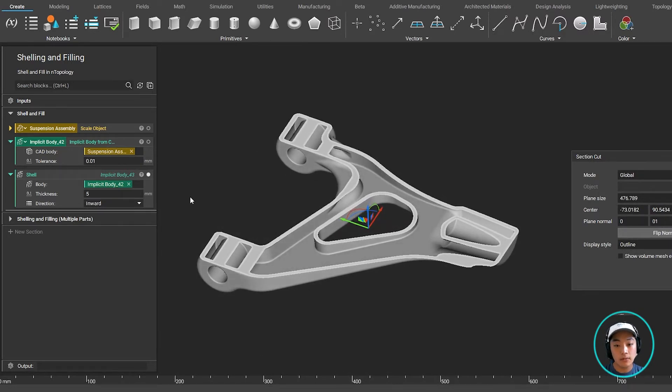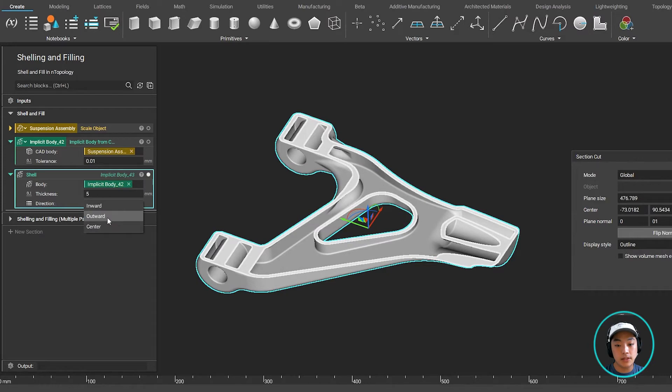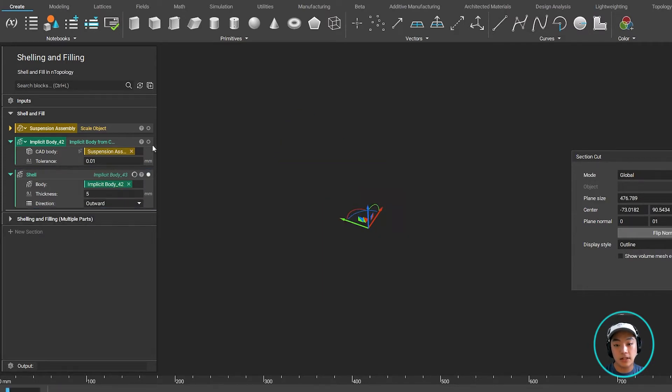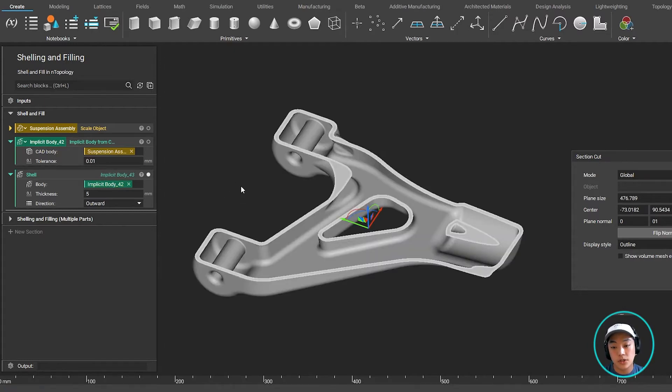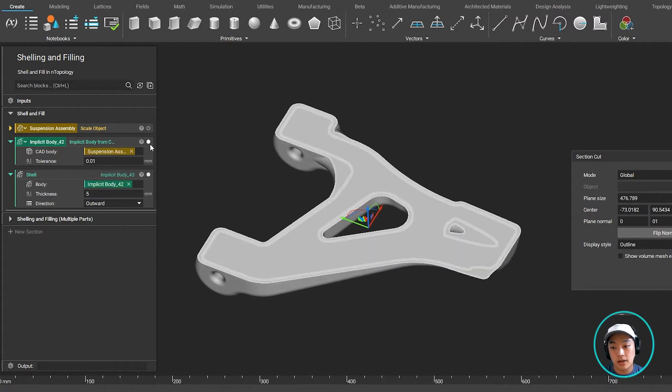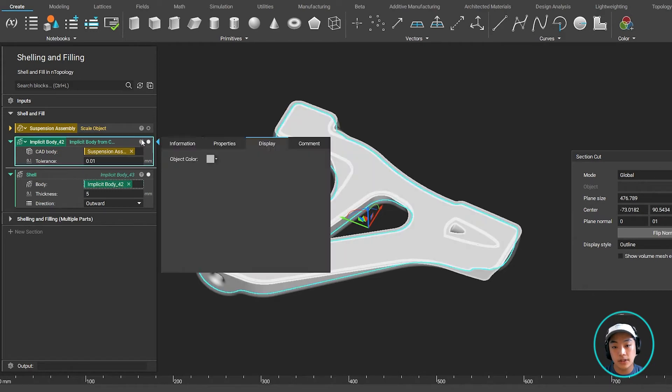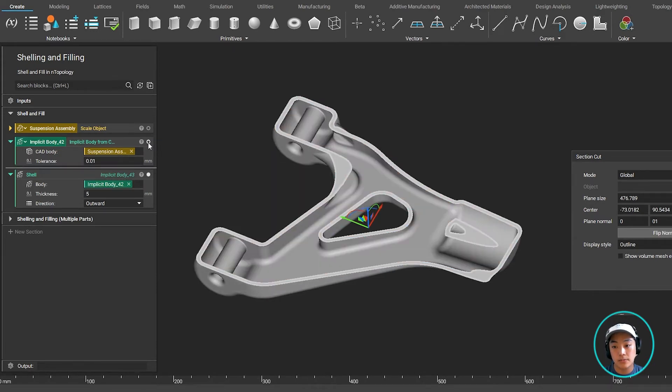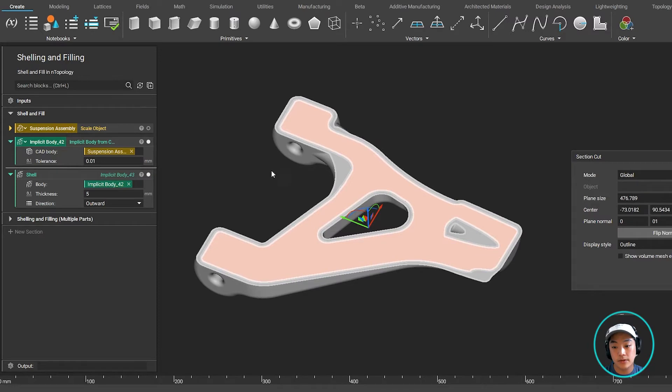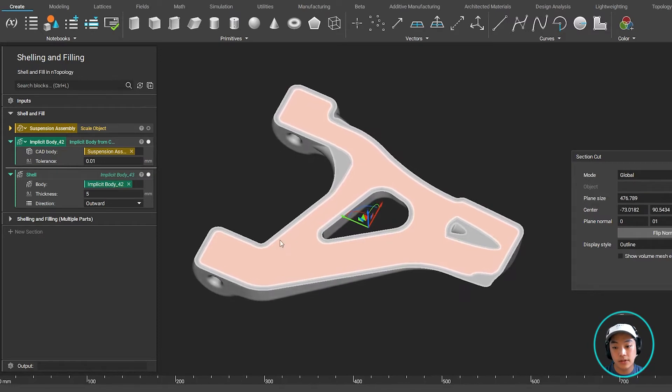Now if I wanted to change the direction to something like outward, I can simply bring that dropdown menu, select outwards, and it's going to run through that workflow again and recreate that new shell. But this time, since it is going outwards, it is creating a mold of our part. So this was the original part over here in reference of that different color, and this is our new shell.